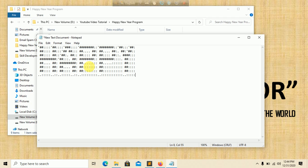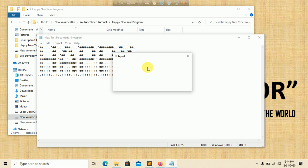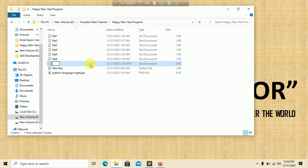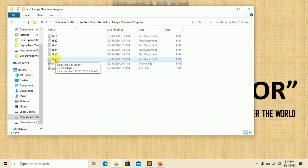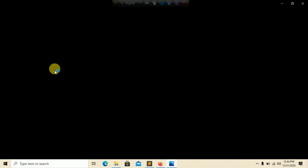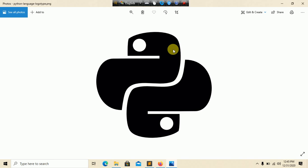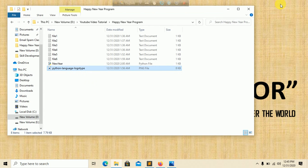Now we need to create a program that can load these ASCII characters and make them into an animation format. I have already generated all the files: file one through file five, and file six which contains the Python logo in ASCII format. The Python logo is 'python language dot logotype'. We are going to generate this logo in ASCII format using a website — it will take some time to load.